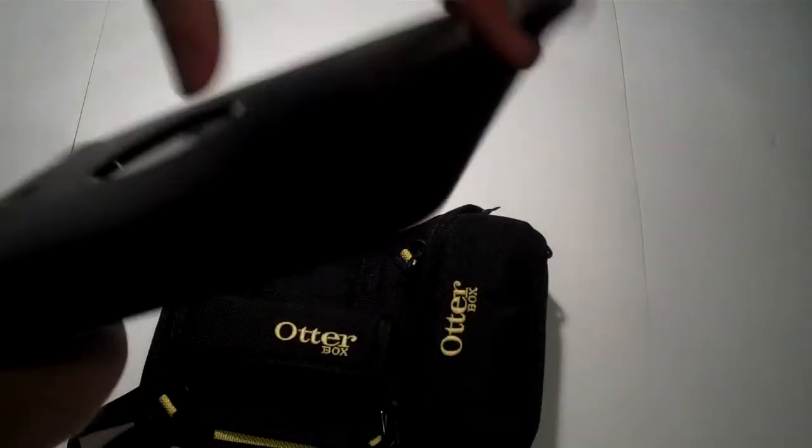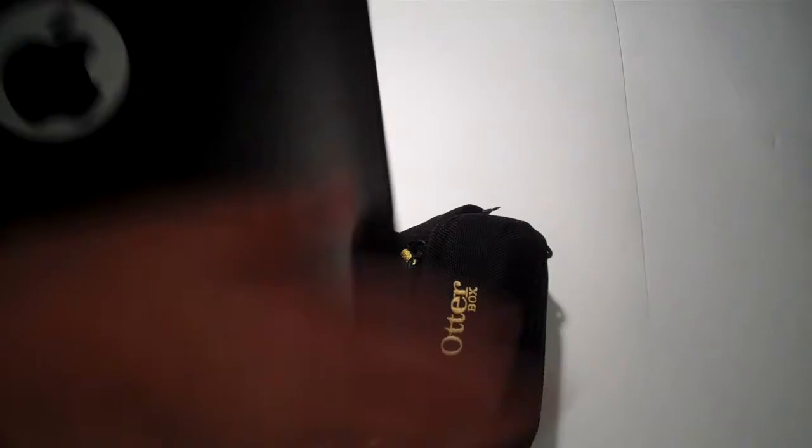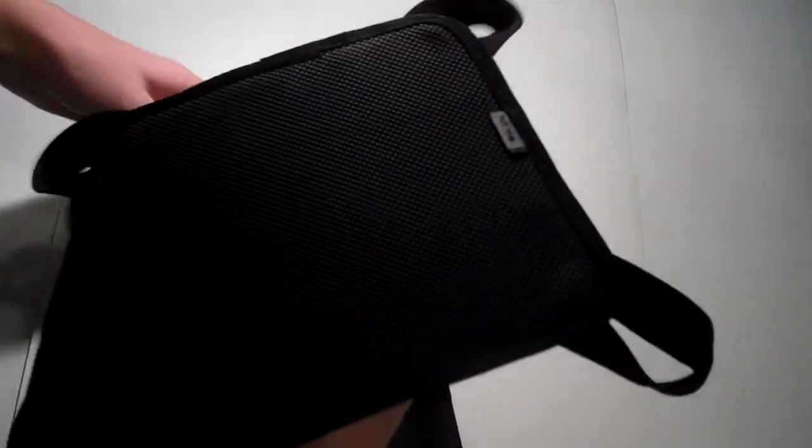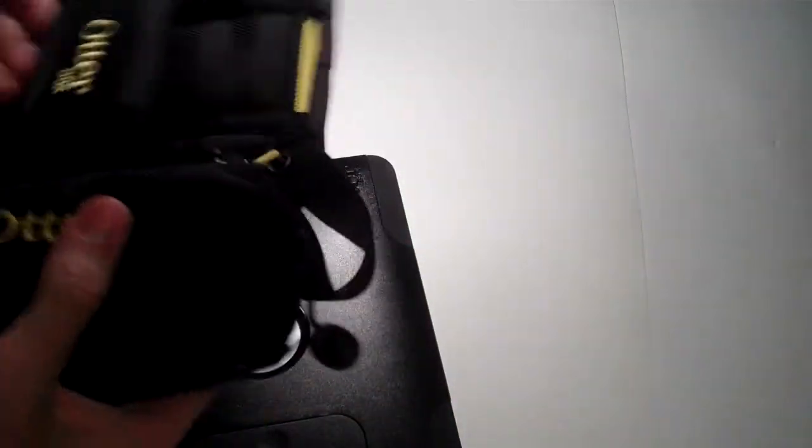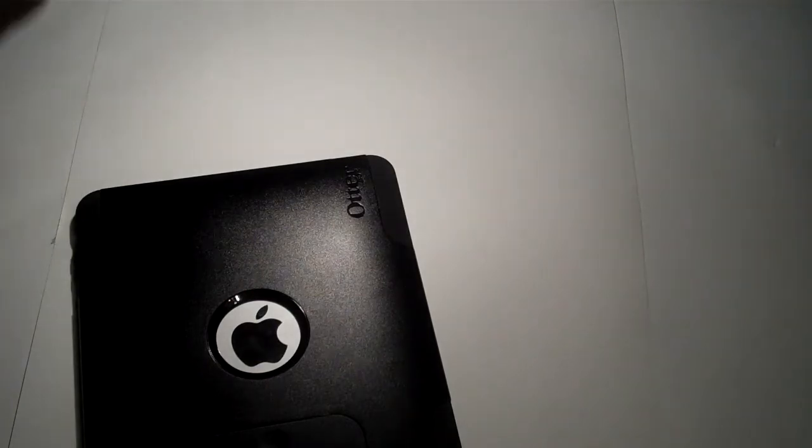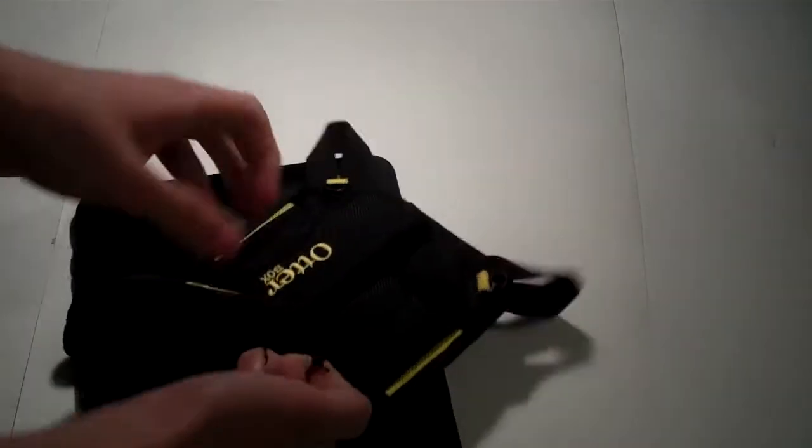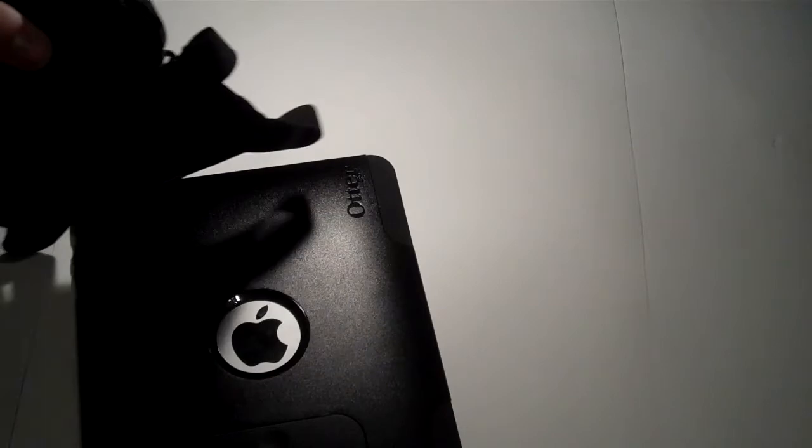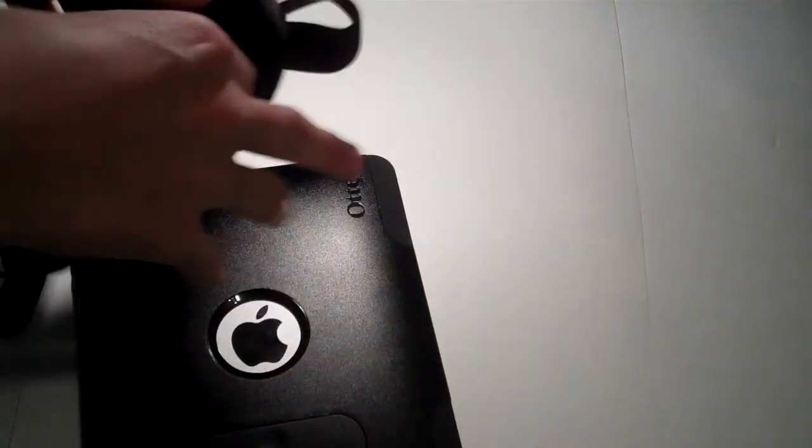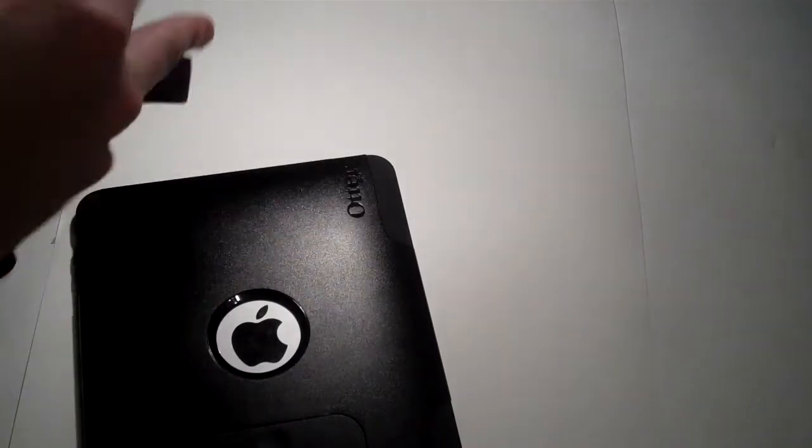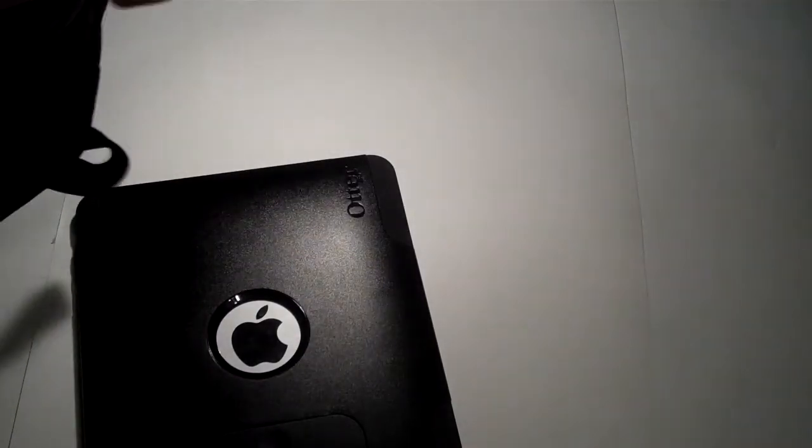And I have the Commuter Series case on right now. So it actually has a variety of stuff included with it. Before putting that on, I guess I'll just show that. A little pouch at the bottom which has all your stuff in it.